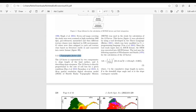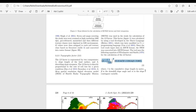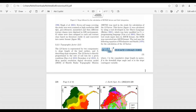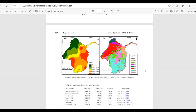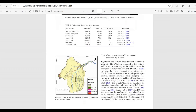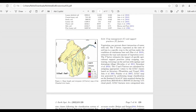Hello everyone. Today we will calculate the LS factor, that is the topographic factor, one of the important factors of the RUSLE model. We will calculate it using the equation given by Hickey, and at last we will develop a figure as you can see.